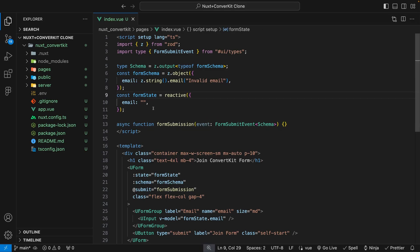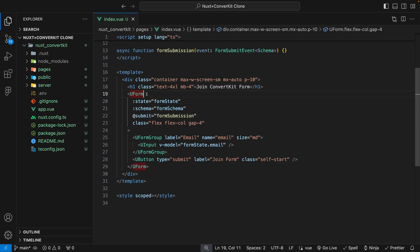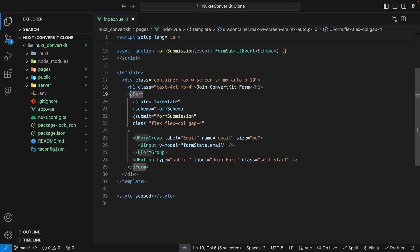Let's quickly run through the starting point that we have. Within the markup, you're going to see a few components and these are from the Nuxt UI library. If you're building with Nuxt, I definitely can't recommend this library enough. For this little application we're building, we're going to have a form in which the user can enter in their email, taking advantage of the UForm component from the Nuxt UI library.